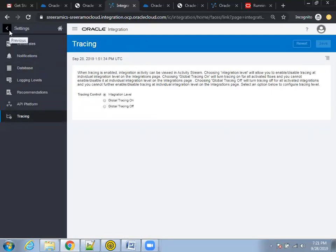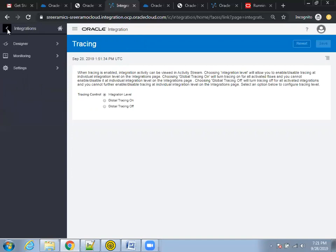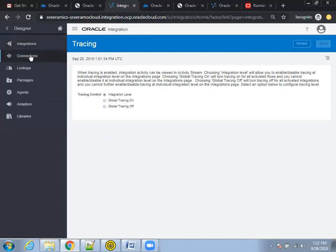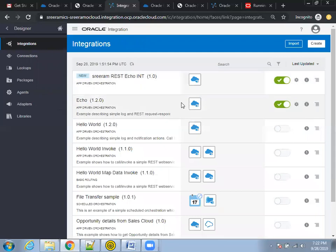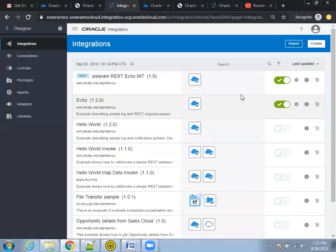At this level, for the initial demo instance, we don't need to go much deeper into settings. As of now, we should have understood Designer and Monitoring — these are the major things a developer needs to concentrate on initially. Later, you can understand the deeper stuff of ICS. I'll go to Designer and click on 'Integrations'. This is one of the samples I created.